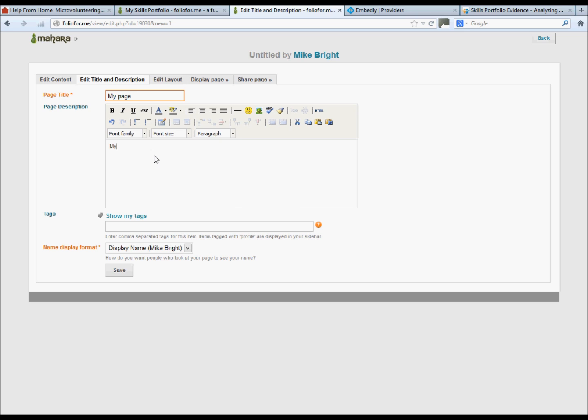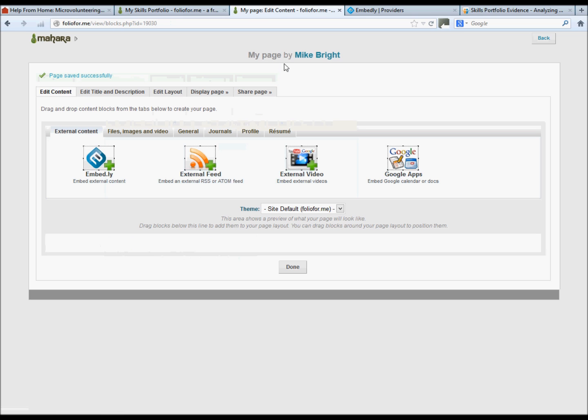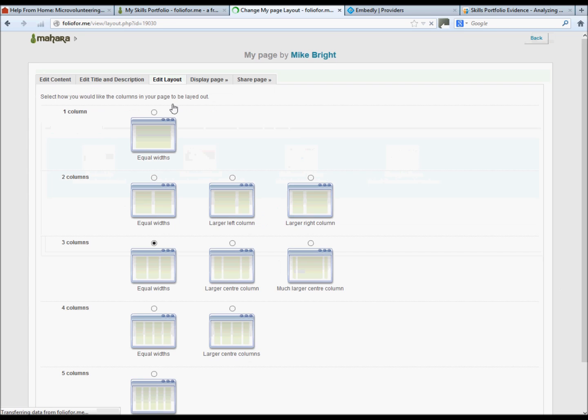And my profile. You'll then see that that will change up the top there. You'll have various layouts to choose from. We've actually chosen the three equal widths, but there's quite a few others to choose from.